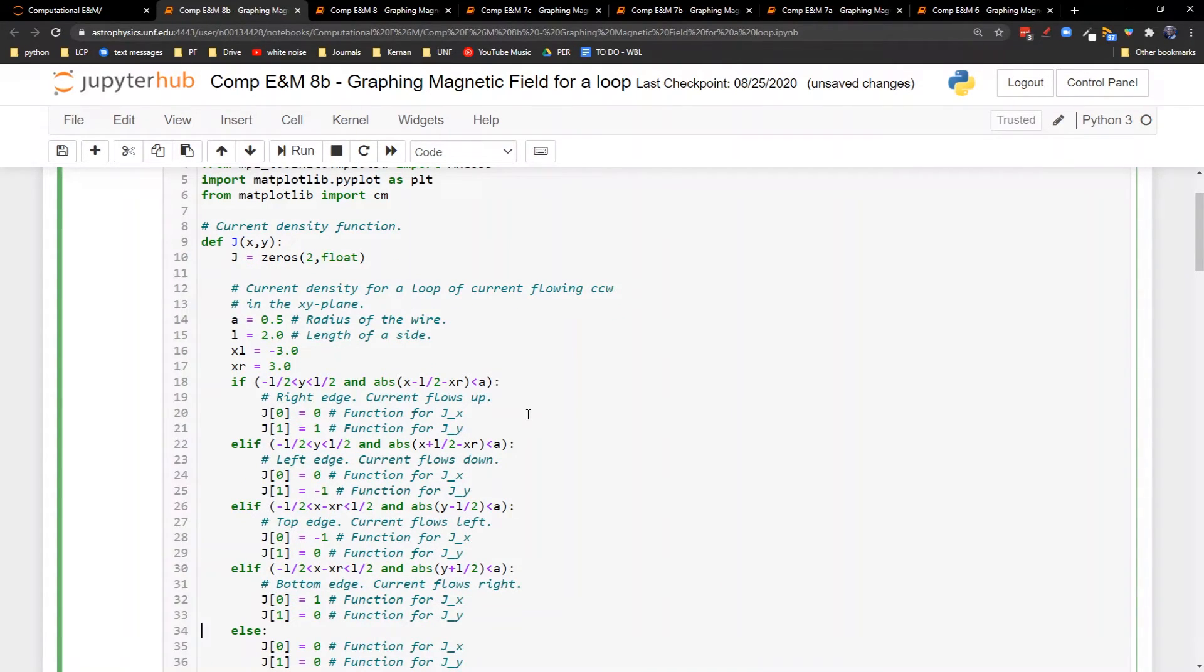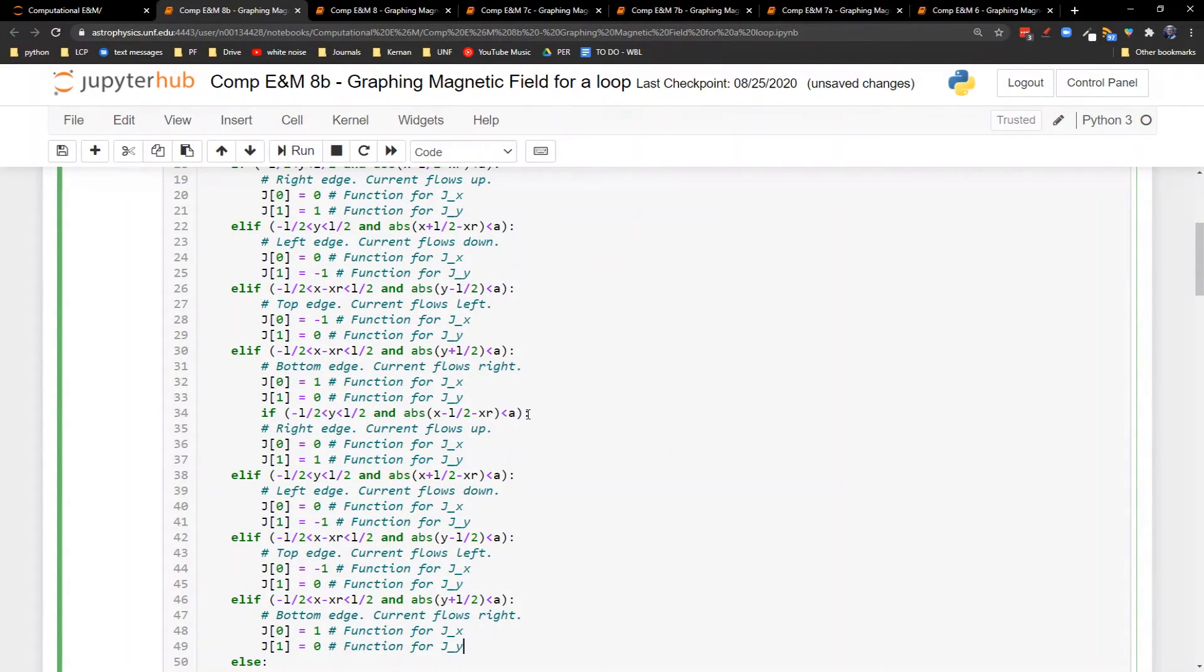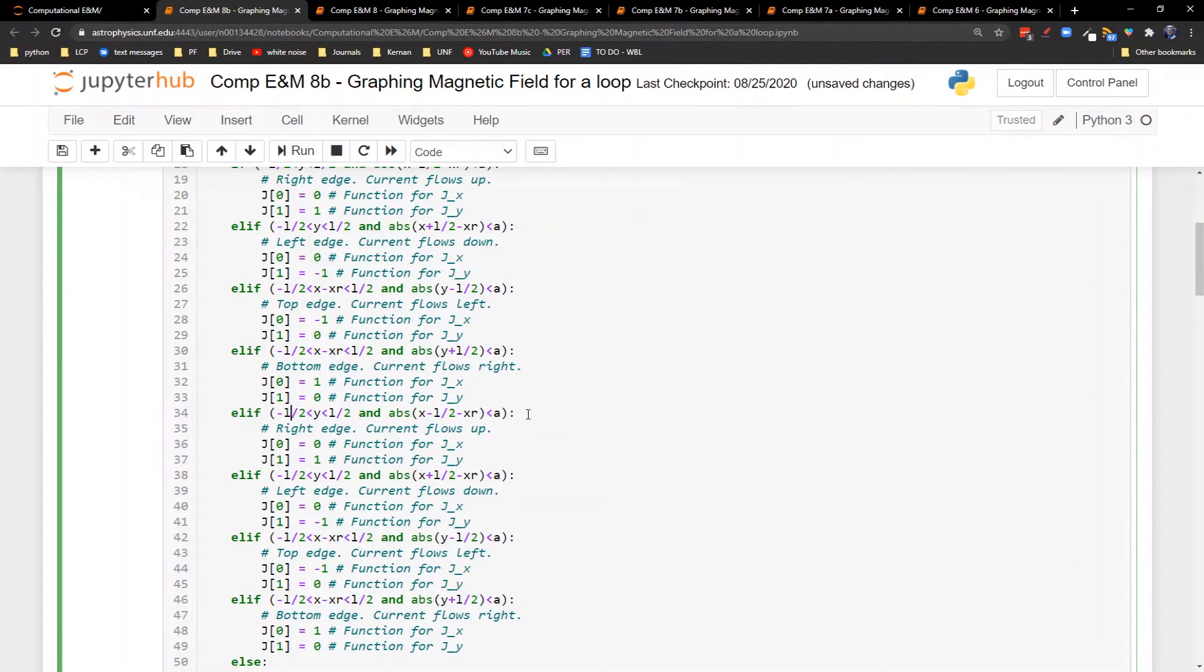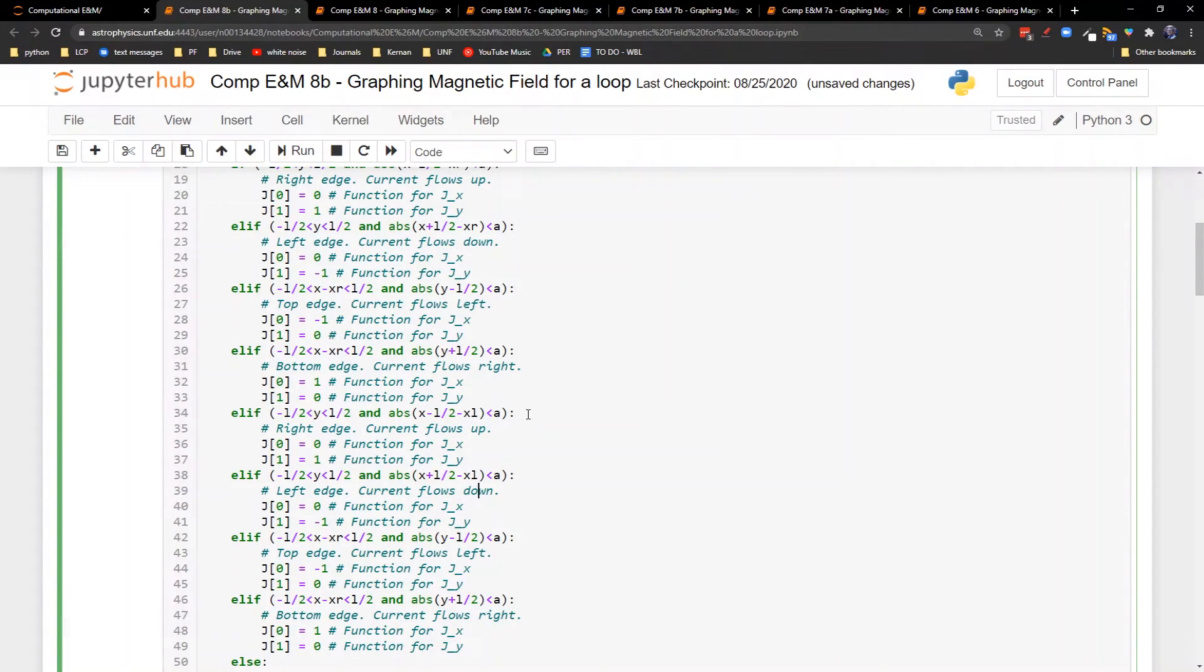Wrong enter spot. There we go. Paste. Come on up here. All right, we'll turn this into an elif. And now I just change all of the XRs to XLs. XL, XL. So this is going to get two loops right next to each other.